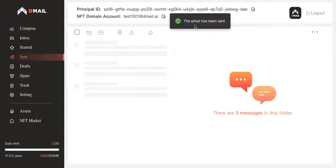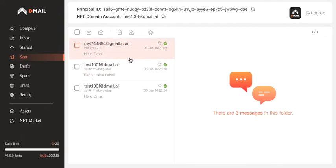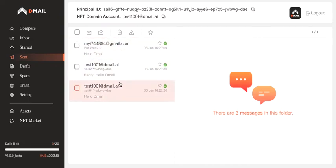I'm going to click on send and see what will happen. The email has been sent. And after you send an email, you will be automatically redirected to the send section where you can check on all the emails that you've sent.